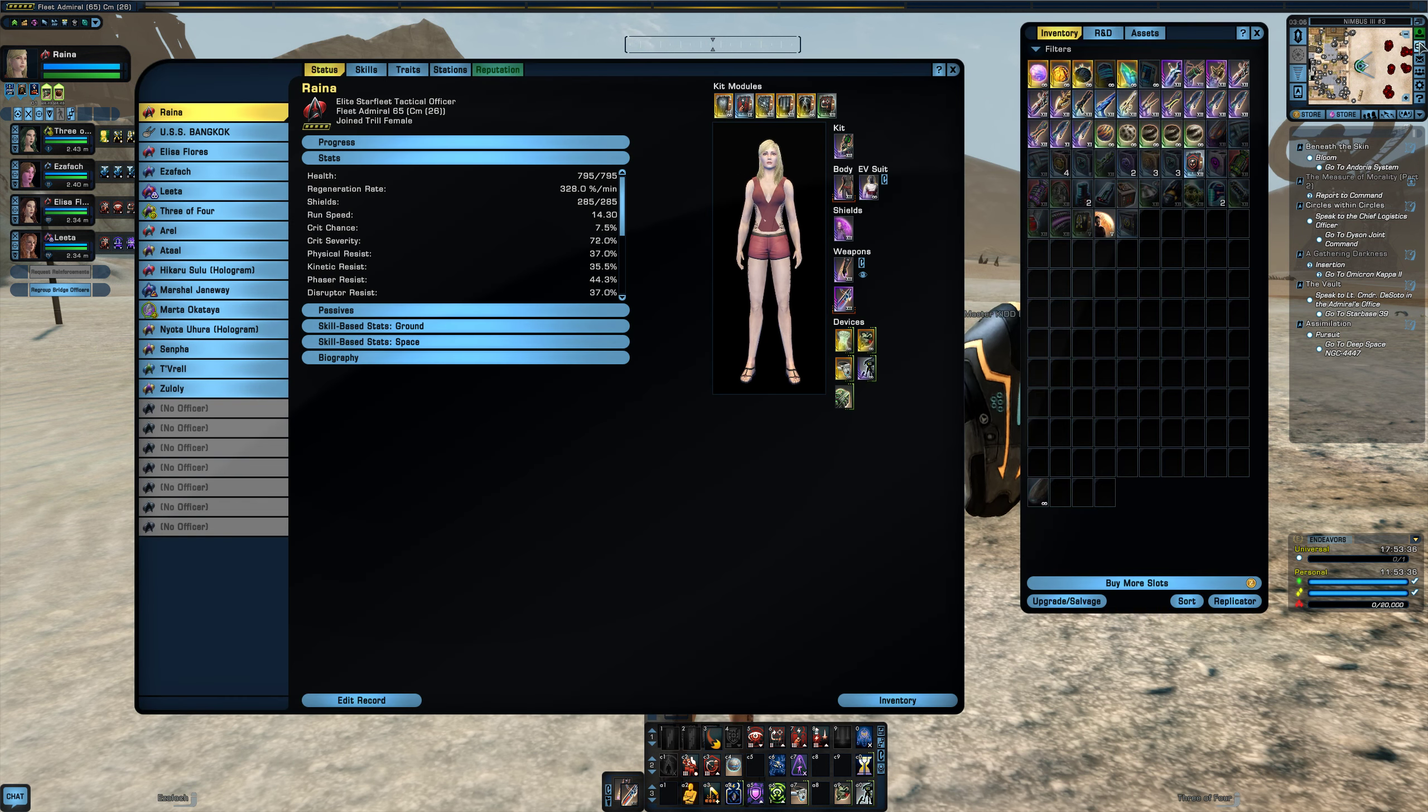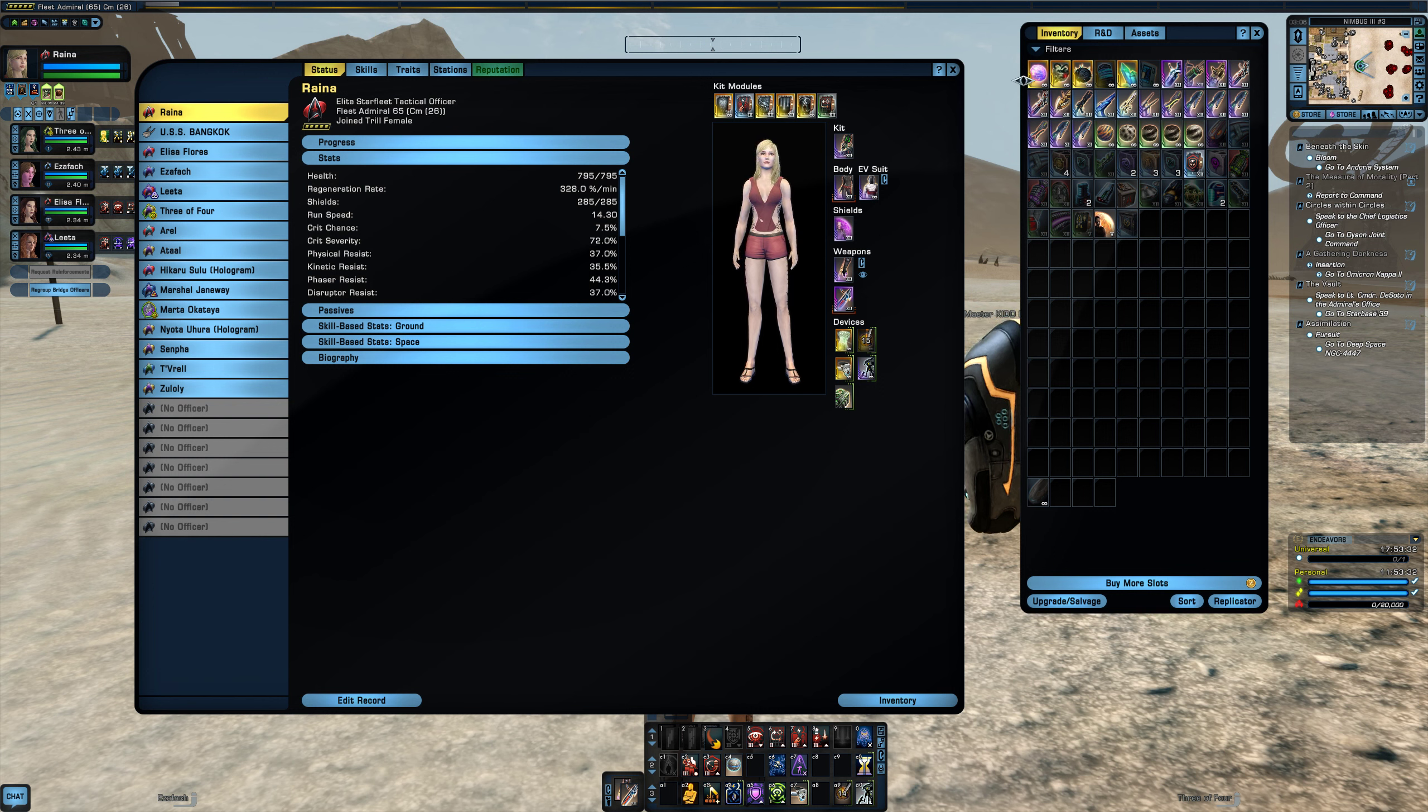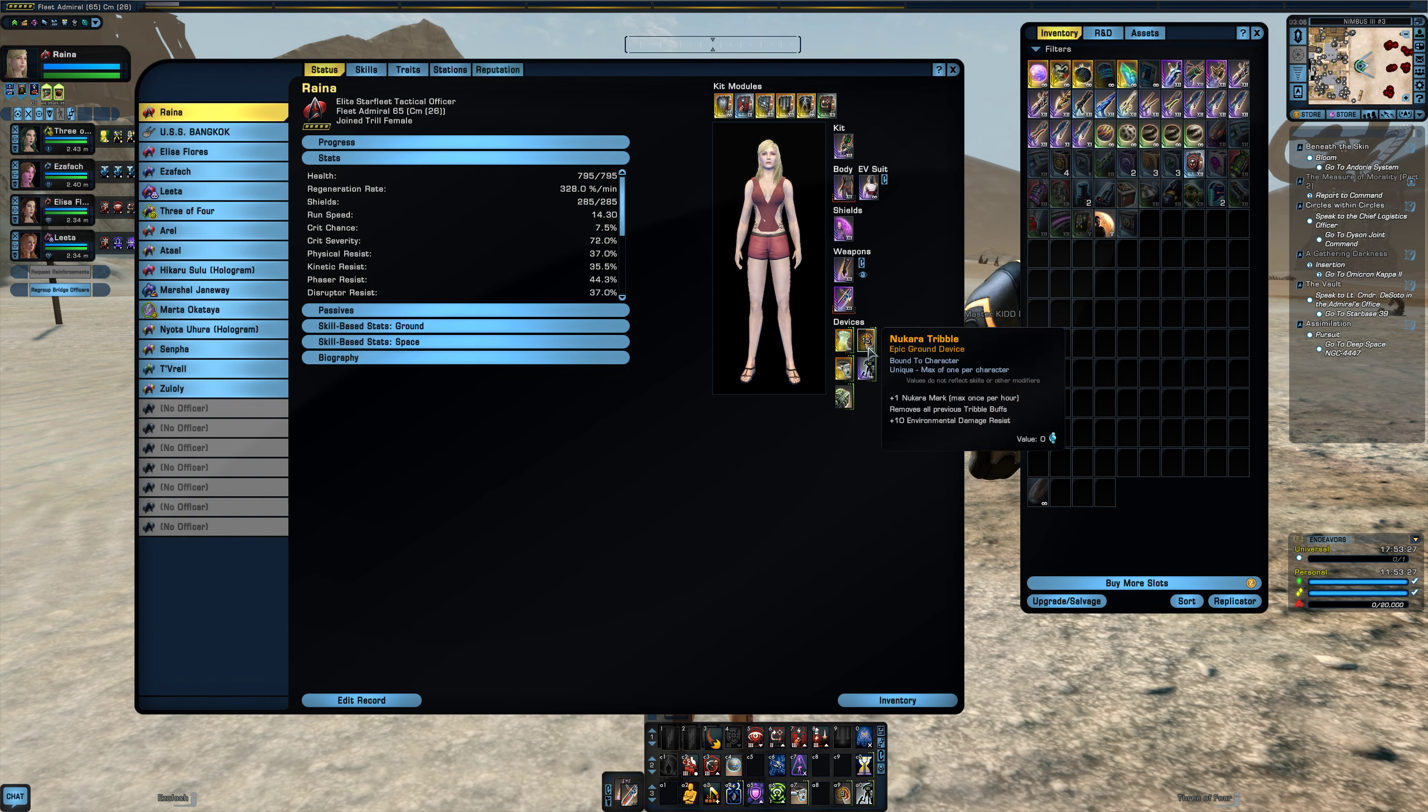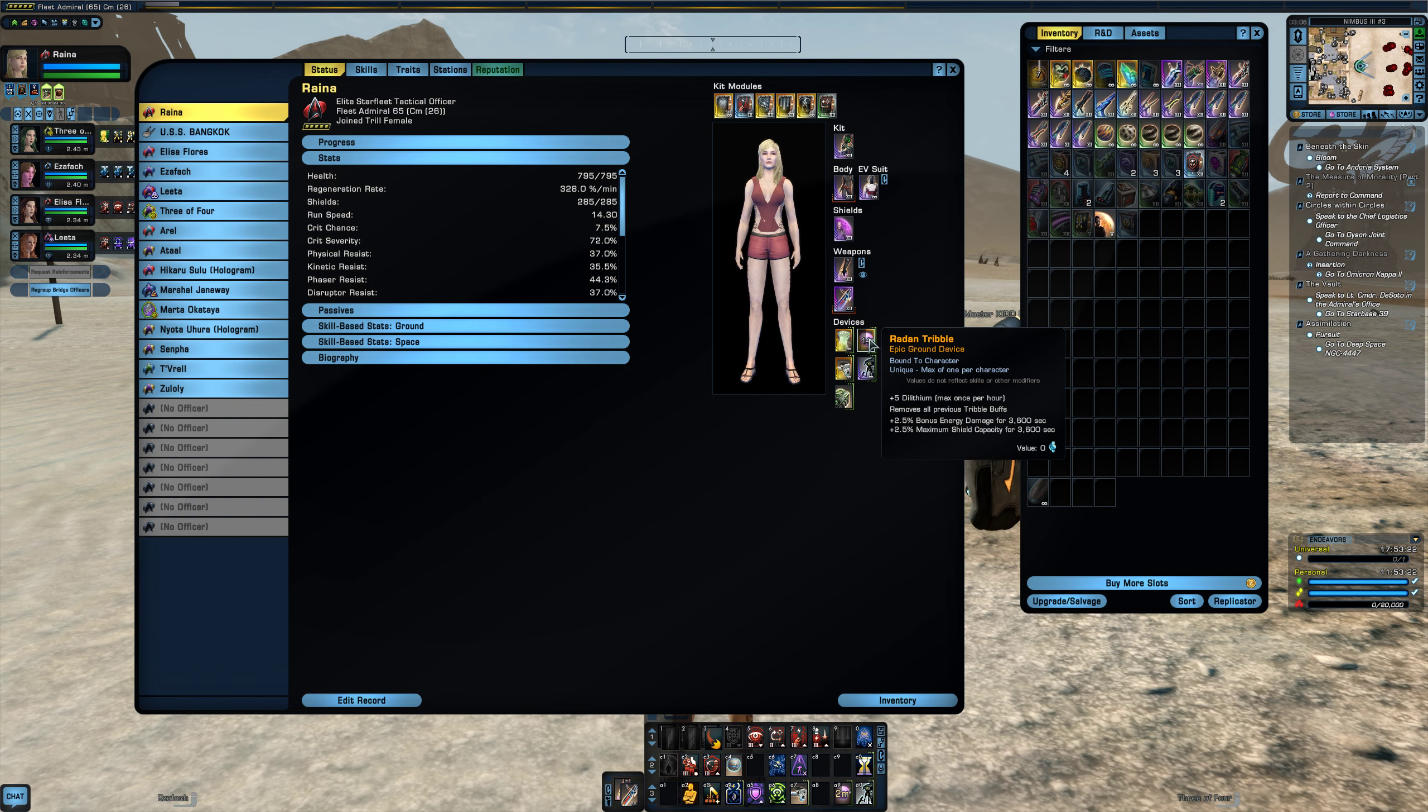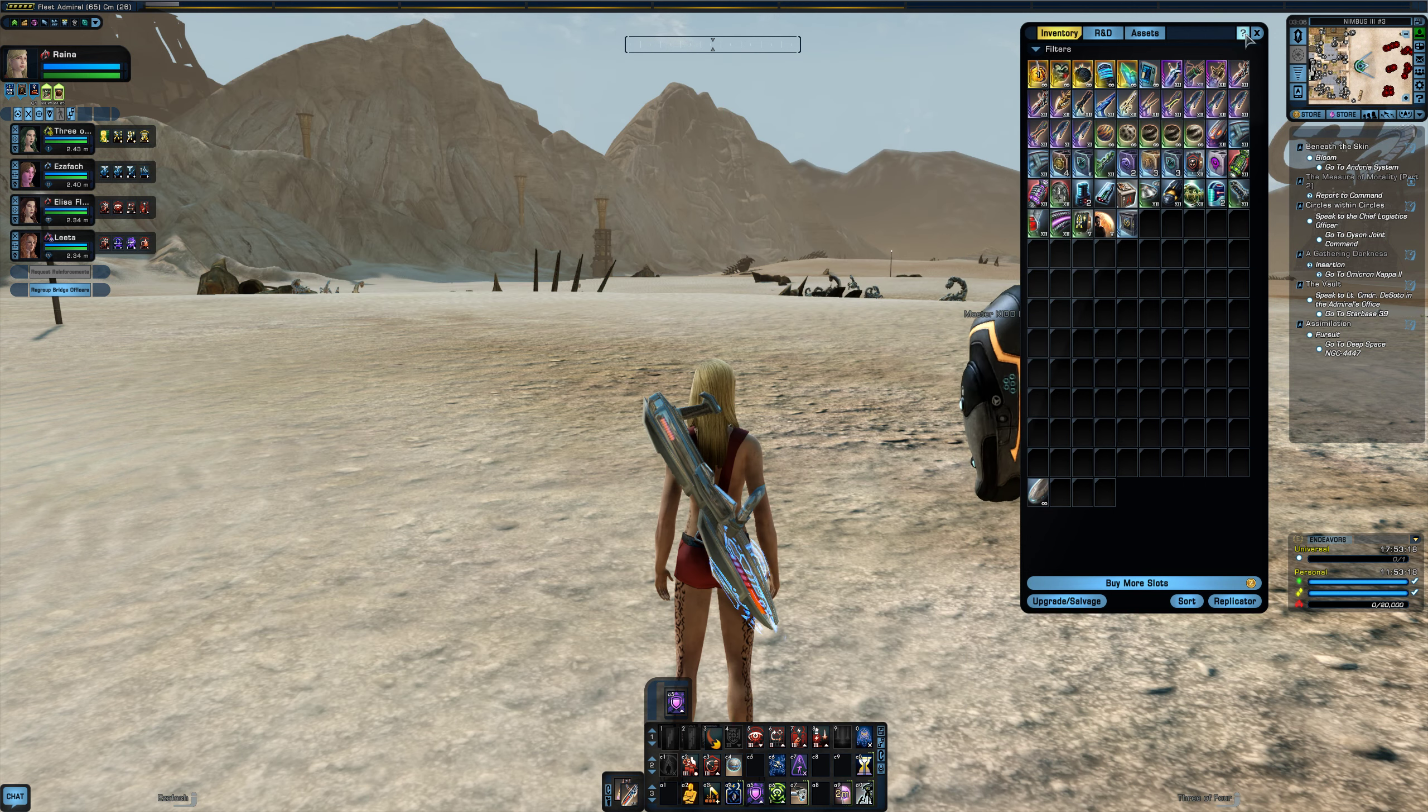So you've got items that can buff your damage, like the little tribbles. So I want that one, I want the one that's got the 2.5% bonus energy damage.